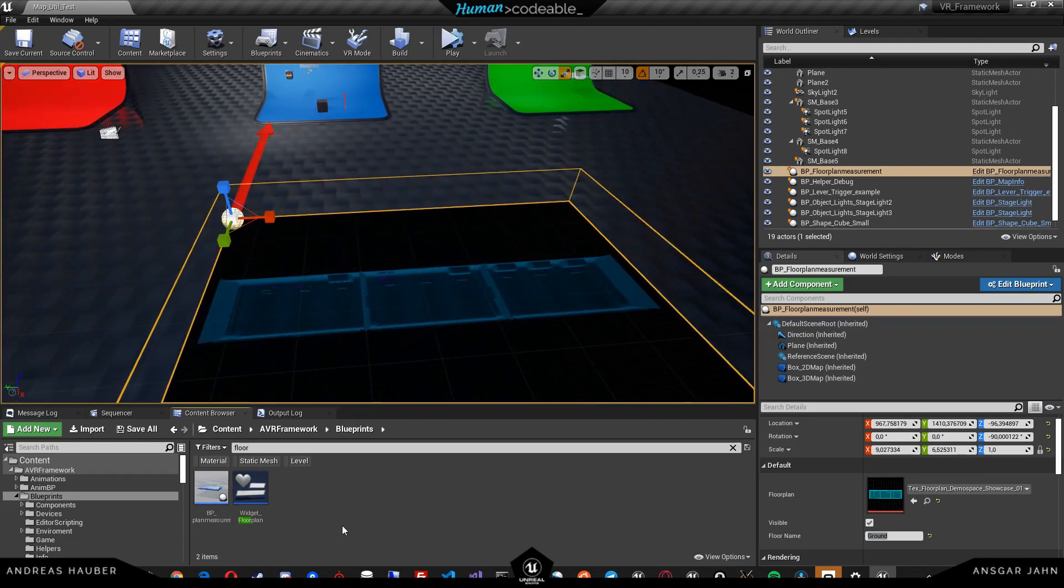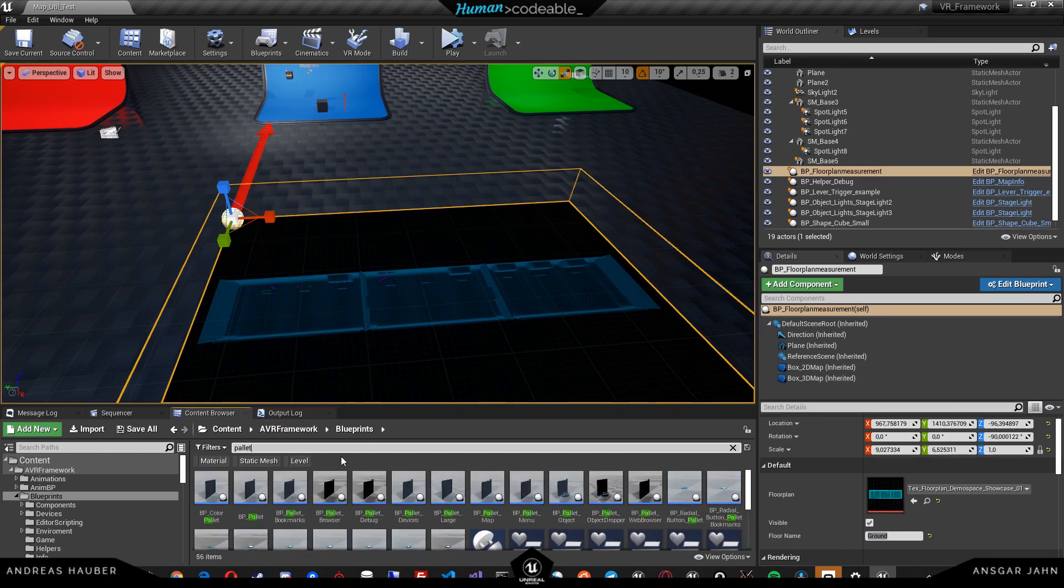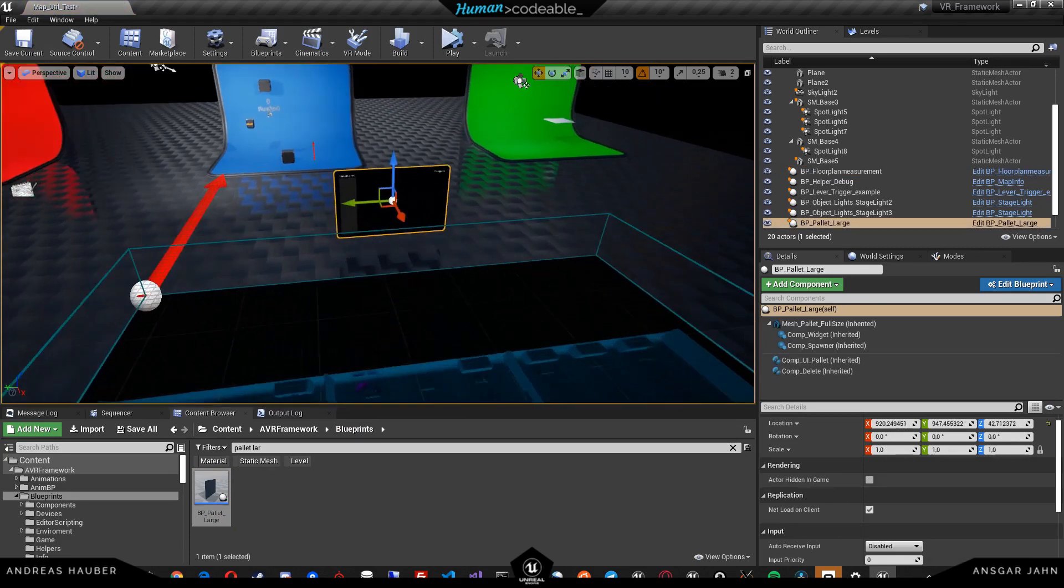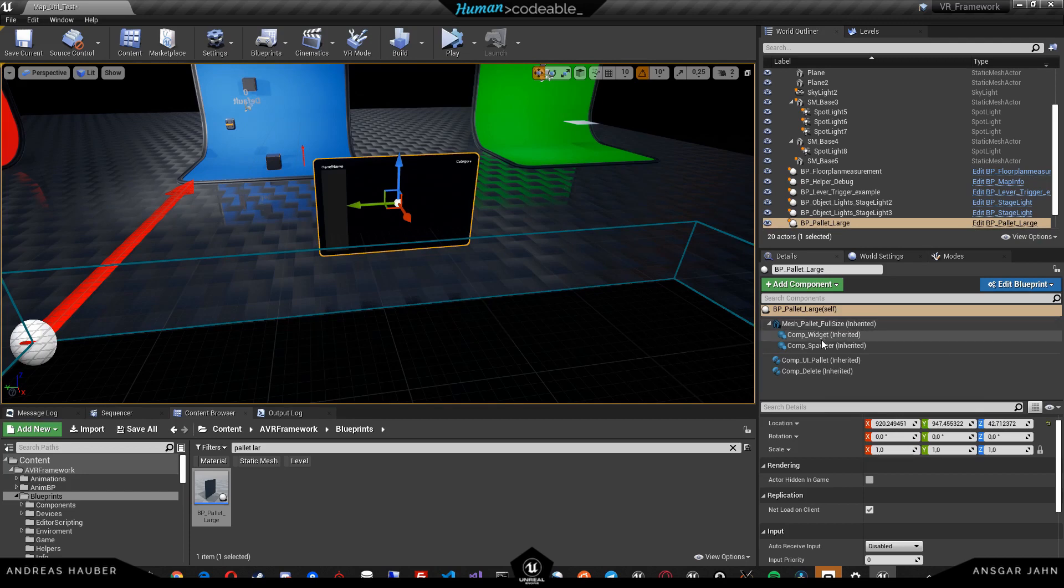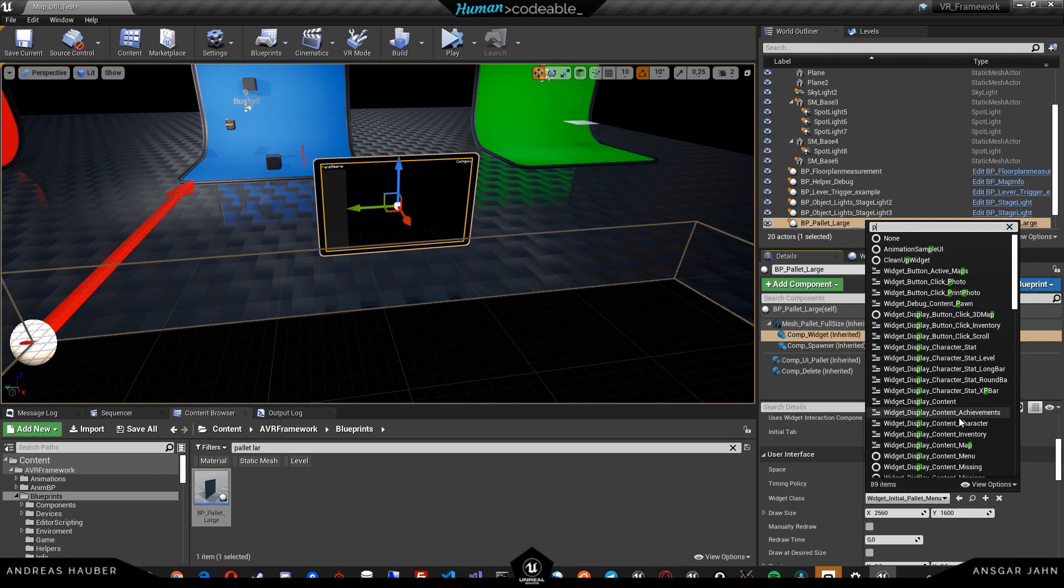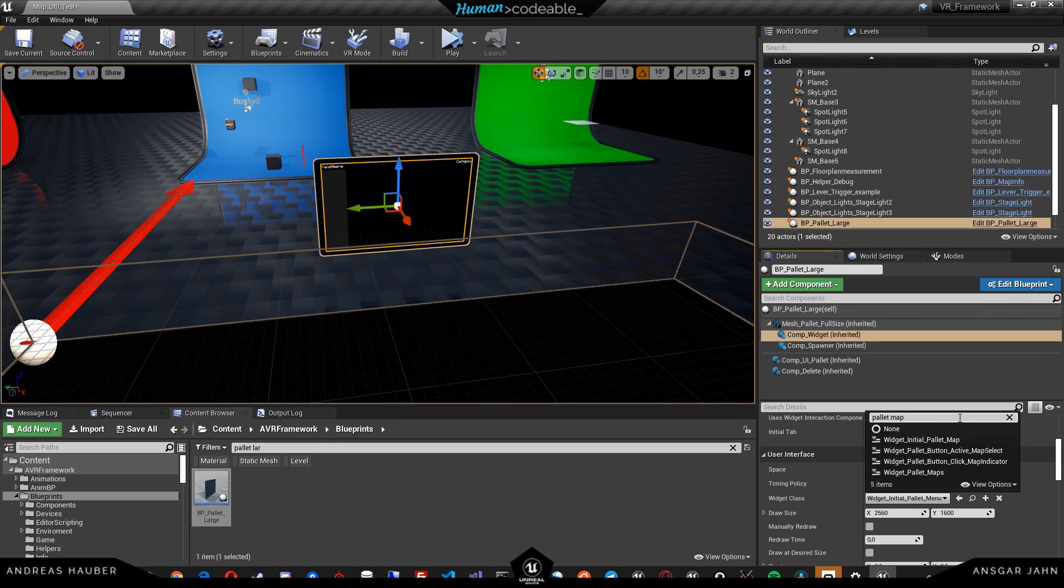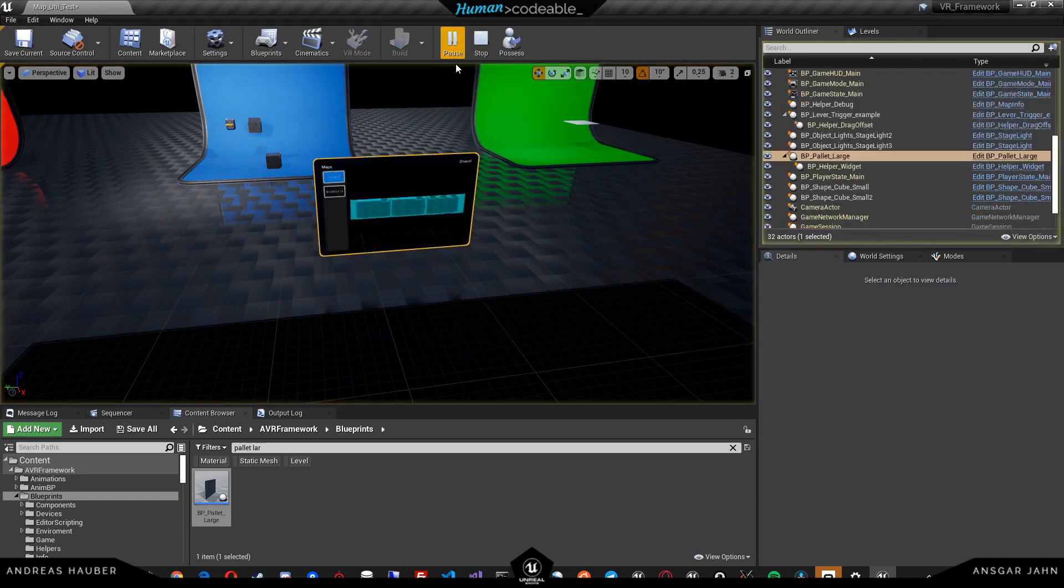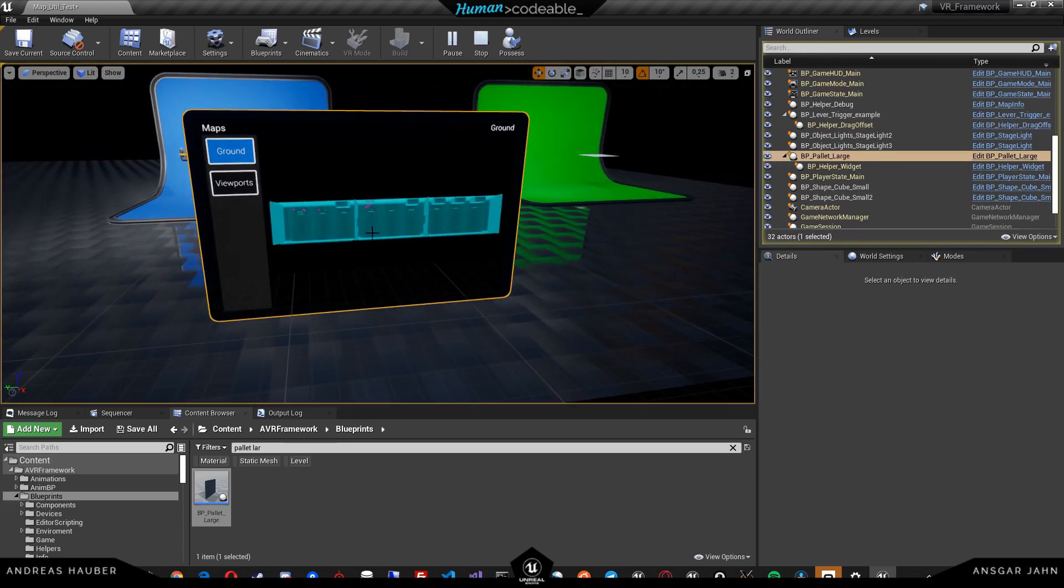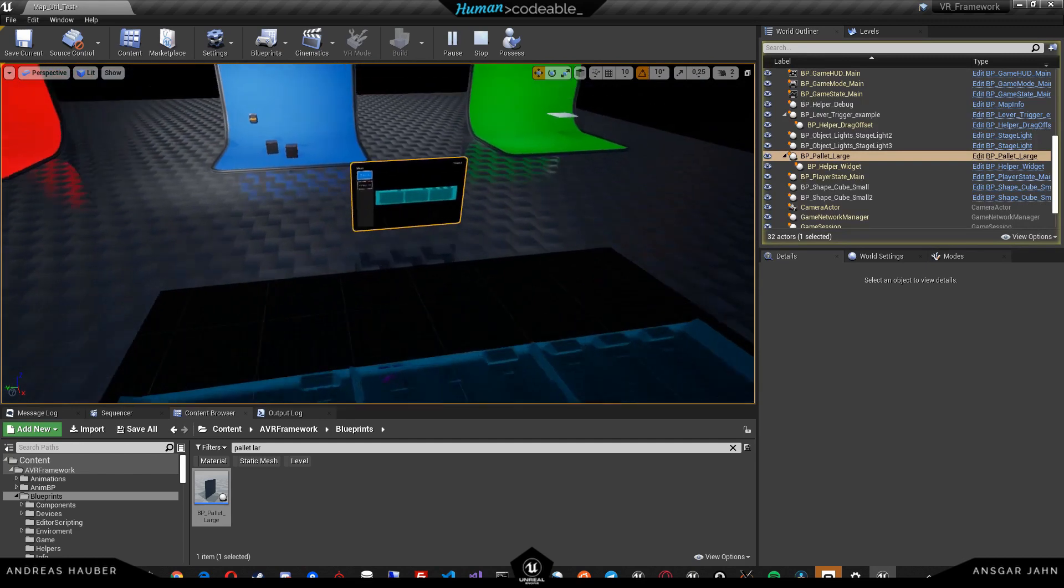To display our floor plan, we have to have a widget which is actually using our floor plan. We're going to use a palette, the palette large, for example, just to see our results. As this palette, we can say that it's supposed to be using the palette initial map. Now if we hit play, we see that this widget is already using this floor plan here.